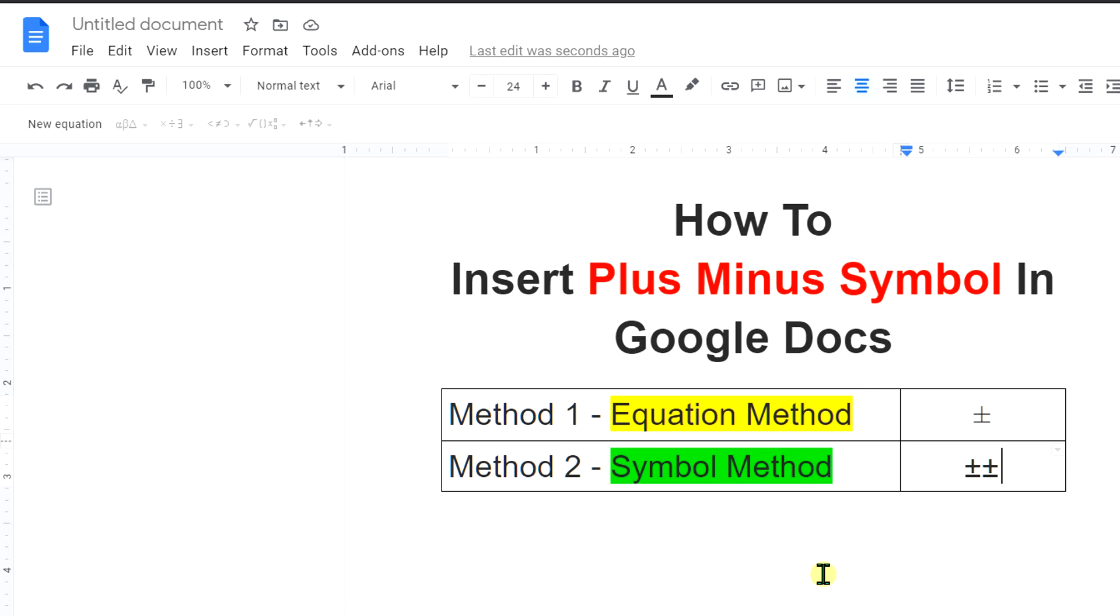Now check out this useful video shown on screen to know more about Google Docs. If this video solved your problem, subscribe and press the bell notification right now. So whenever I publish a new useful video like this, you will get the notification immediately. See you again in the next video.